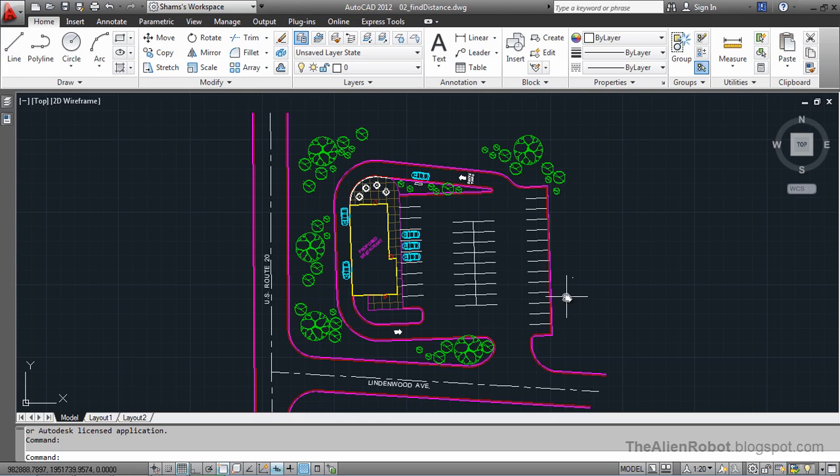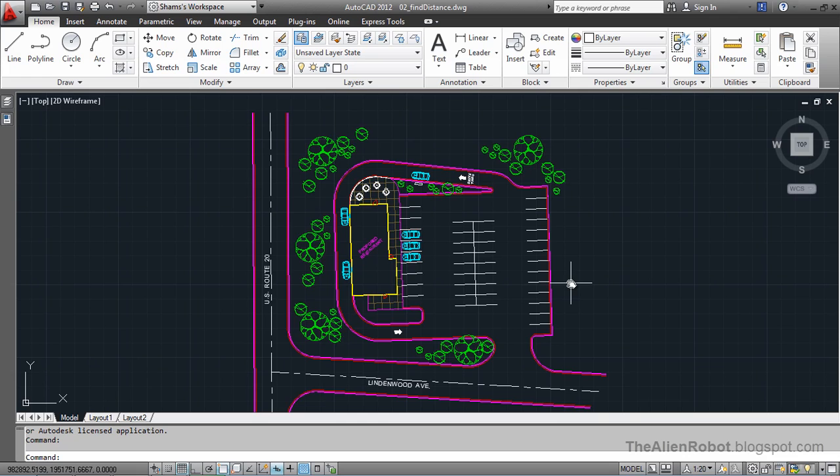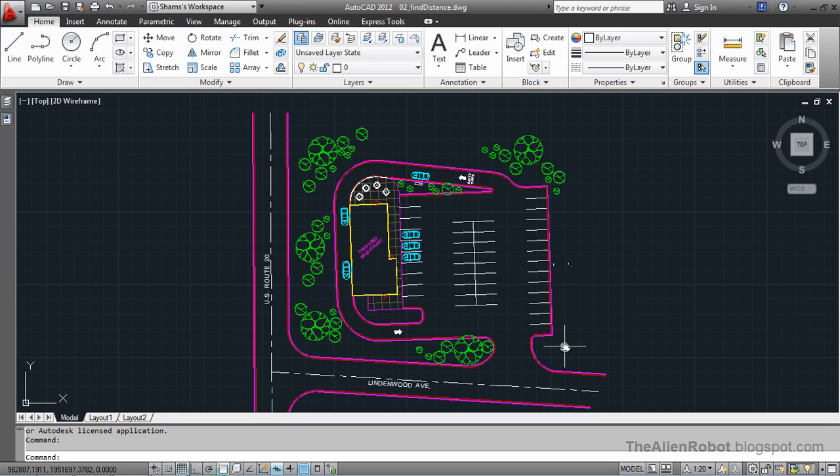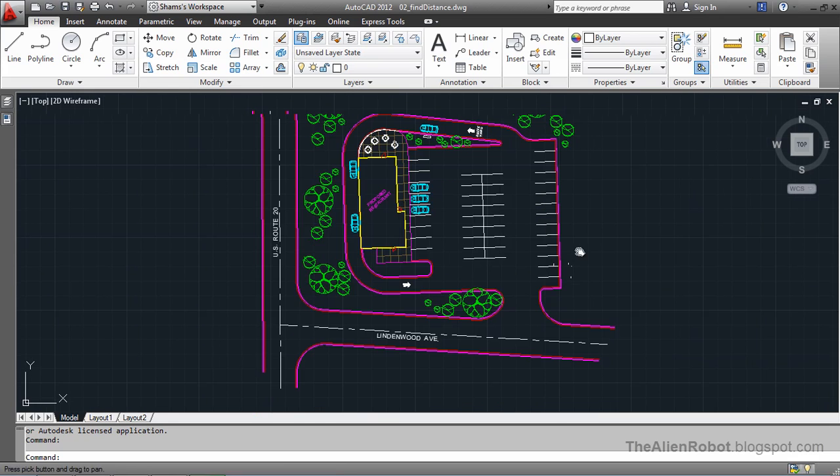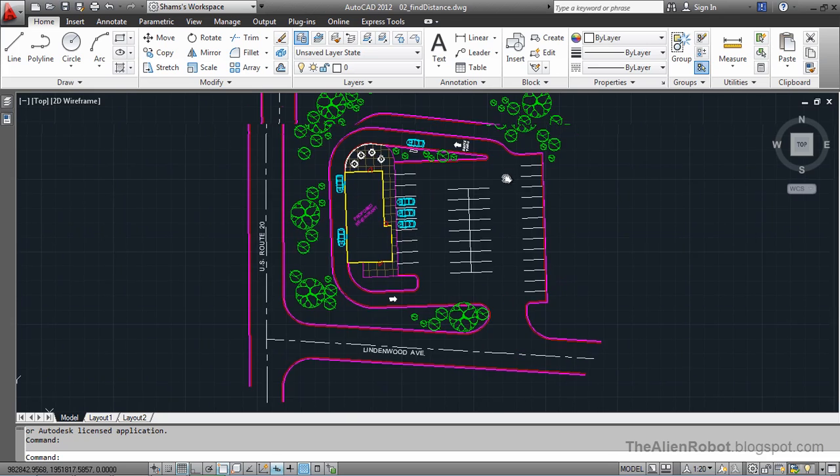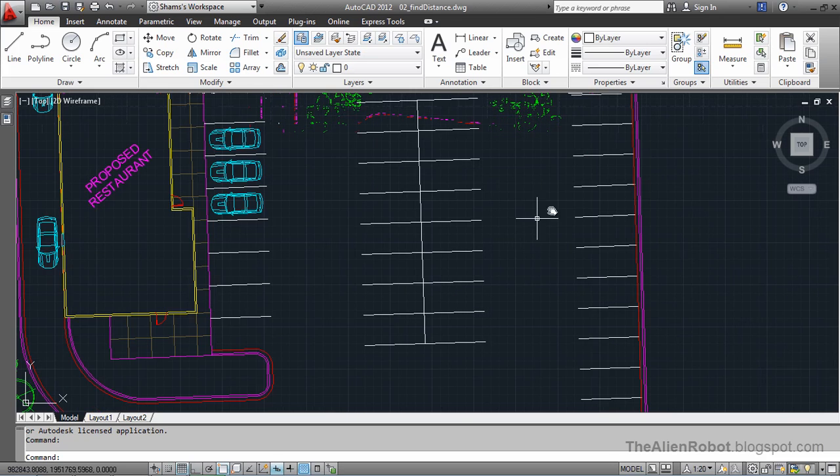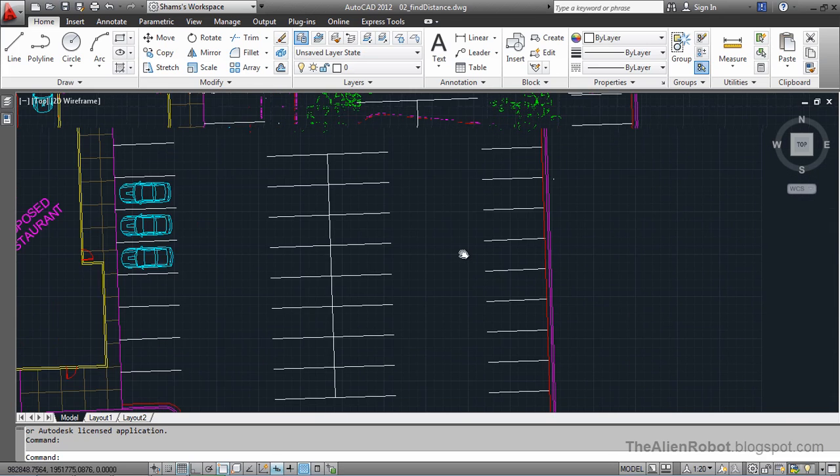On my screen I've got a site plan for a proposed restaurant. This is a civil engineer example, so each unit represents one foot. Let me zoom in a little here.